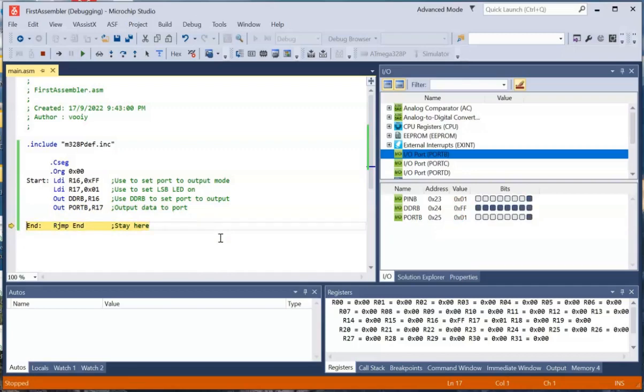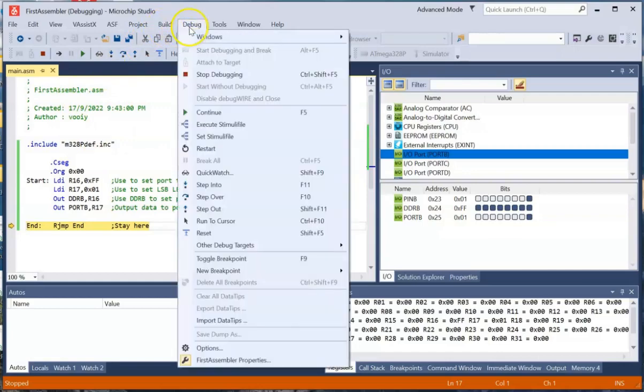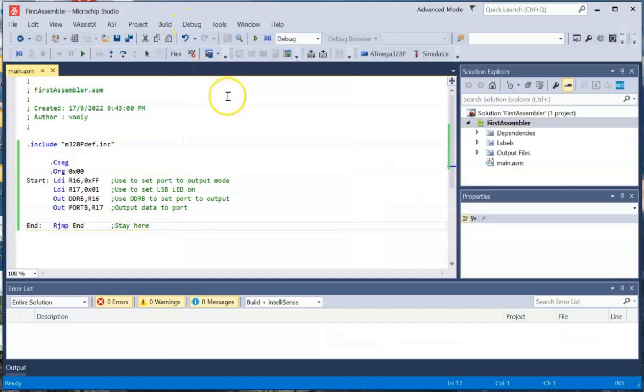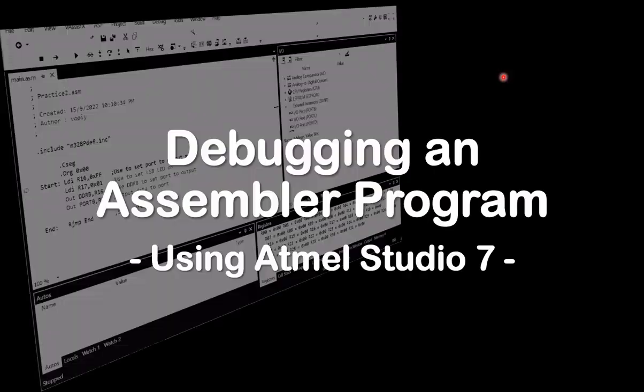And so that's it for this particular demonstration. So let me just stop the debug session and that's it for this demonstration. We have come to an end to this video. And in the next video, I'm going to show you how to download the program to the Arduino Uno using Atmel Studio 7. So thank you for watching. See you in next video. Bye.